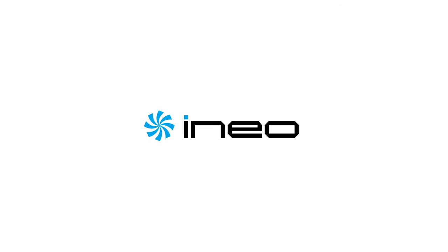iNeo Technology, the next data storage solution provider.